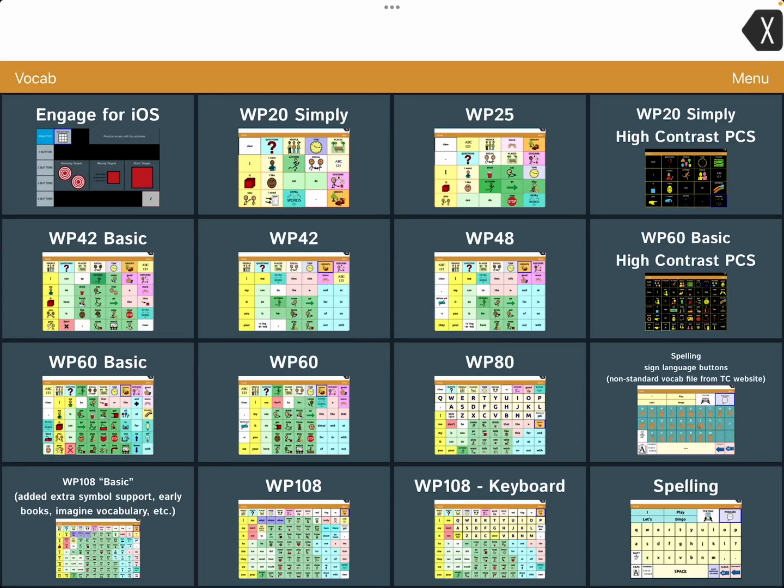Hi, this is Angela Maraud at Amazing Kids AAC Consulting. Here is a look at how I added the Imagine vocabulary to WordPower 108.